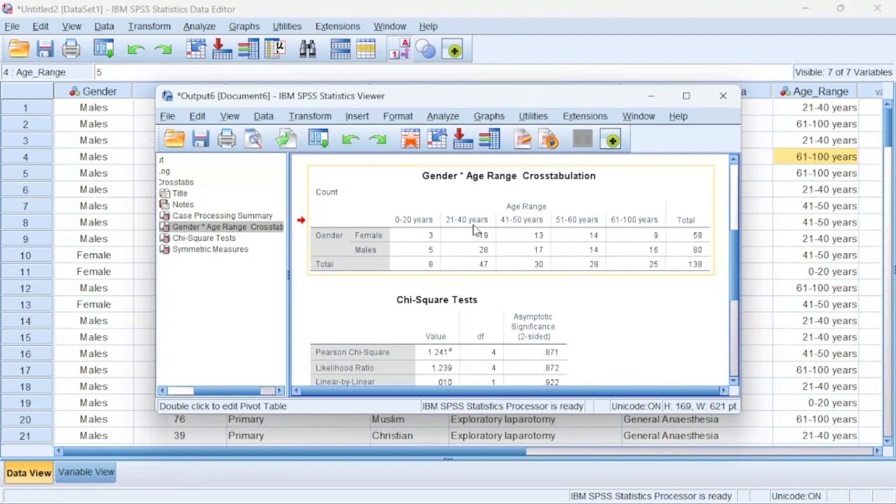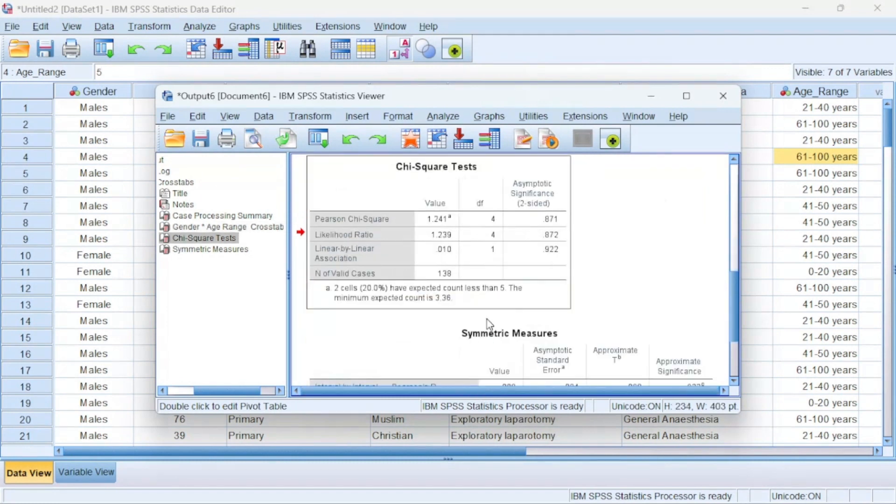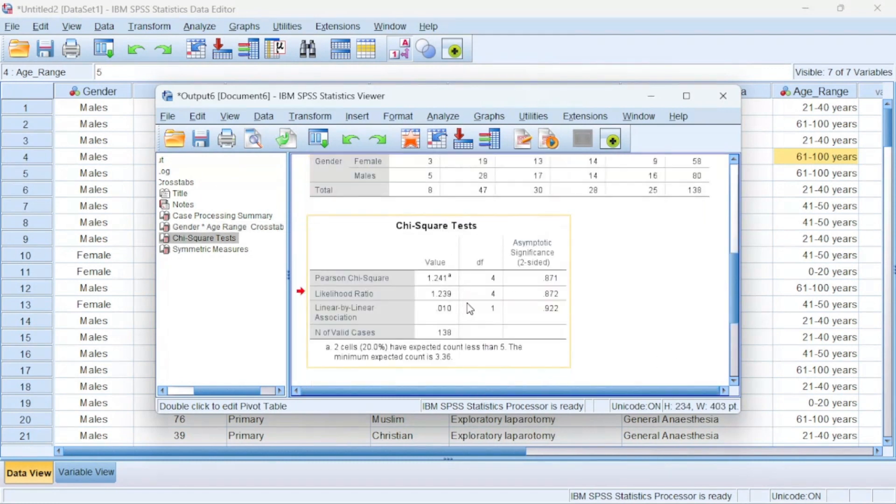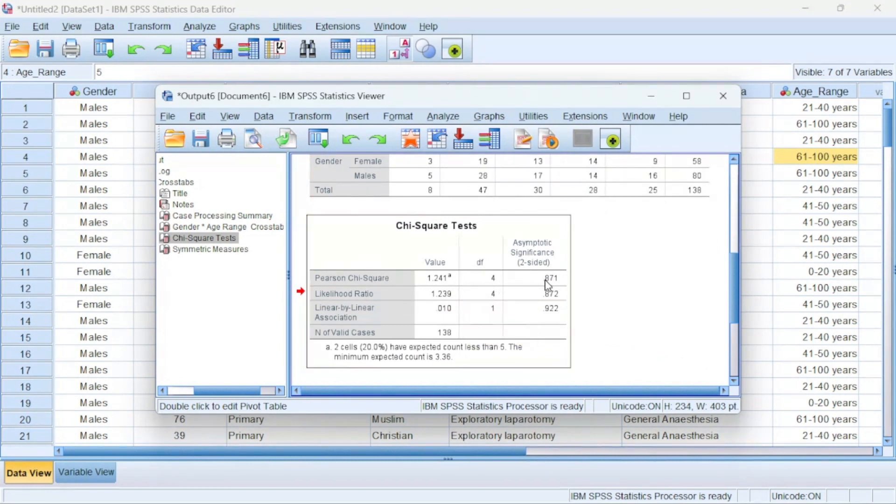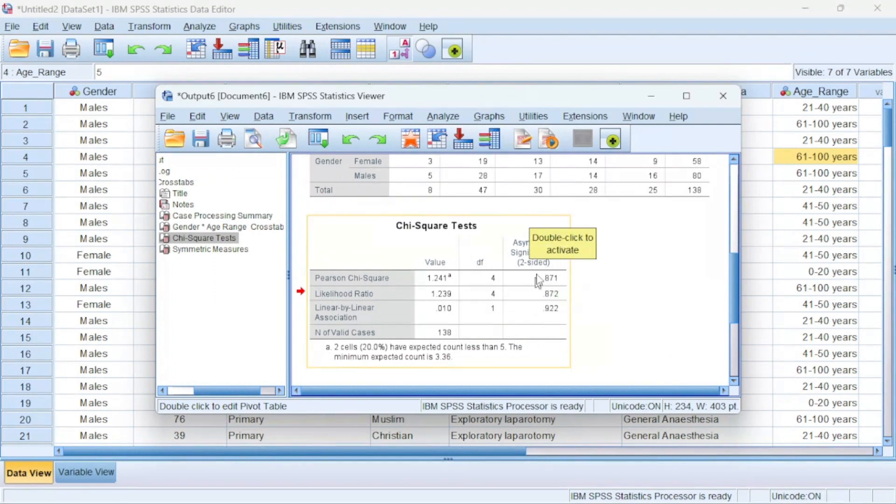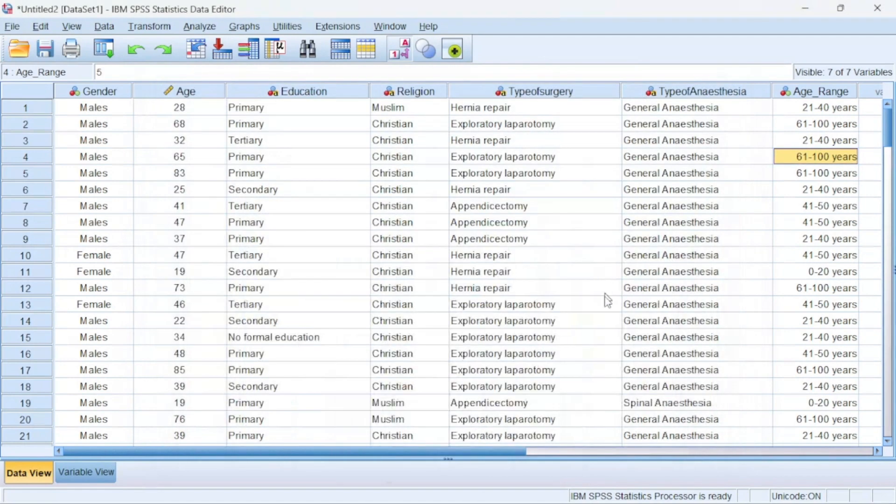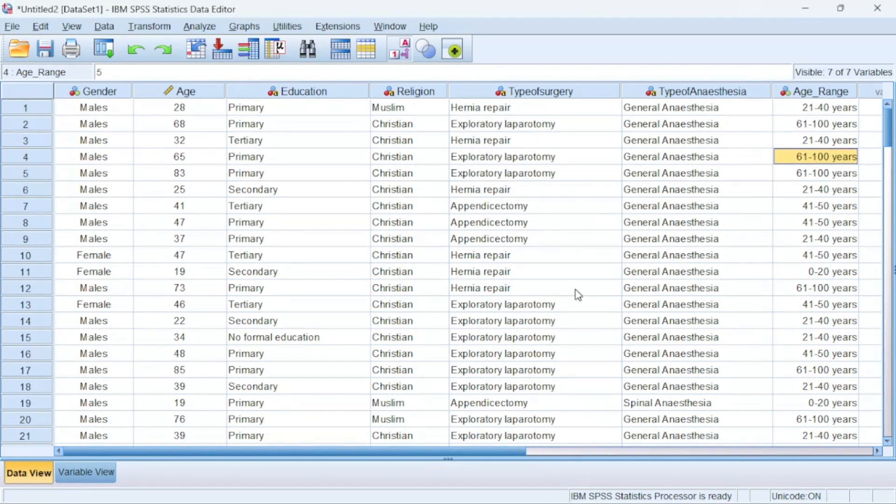And now you can see that SPSS gives me a very beautiful age range. So for females, those between zero to 20 years are three, those between 21 to 40 years are ten. And this makes your data more presentable. And when I choose the chi-square, it even does a very simple chi-square showing that there is no statistically significant difference between gender and age range, looking at the p-value which is 0.8. So this brings us to the end of this video. You have learned how to recode a variable into another variable.